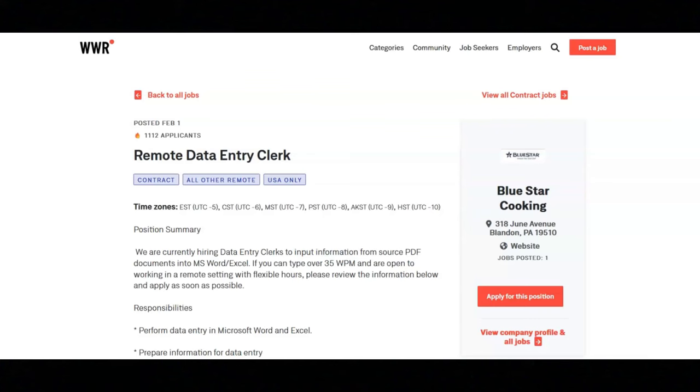I hope you all are having a great day today. For today's video, I'm going to be sharing with you information about this remote data entry clerk position that's being offered by Blue Star Cooking.